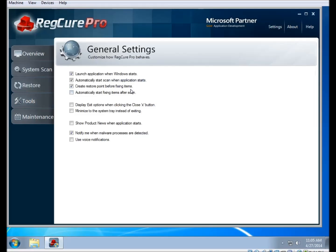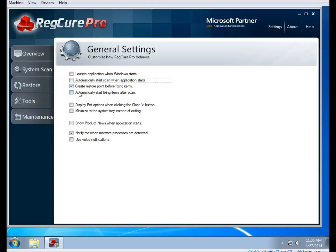The first thing we recommend going to is the general settings section. It has settings such as how the program behaves. We recommend having a look over this and setting it to your preferences — you can pretty much set these however you want. But we do recommend leaving the Create Restore Point Before Fixing Items box checked.